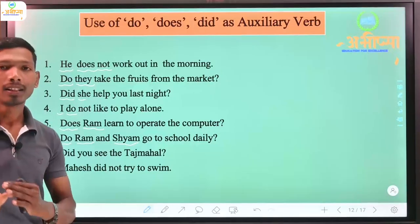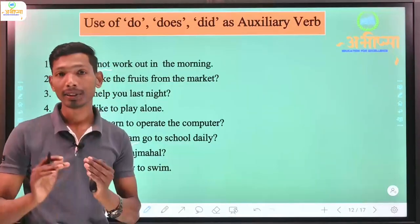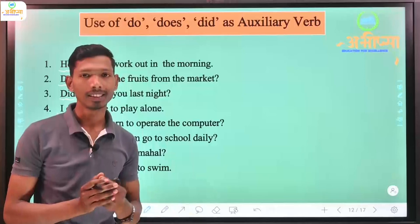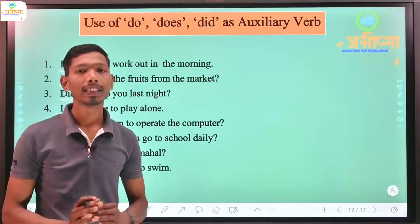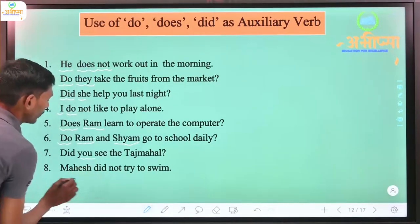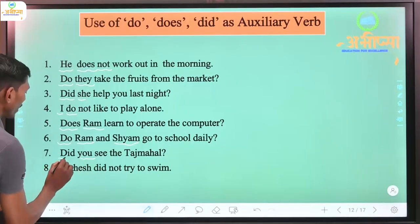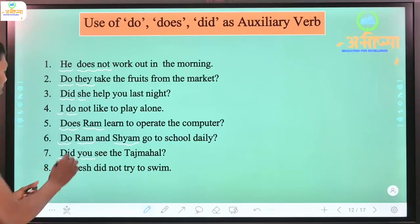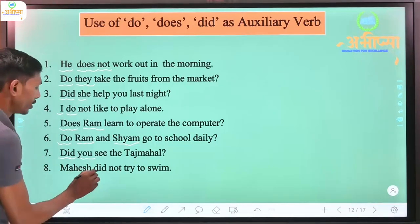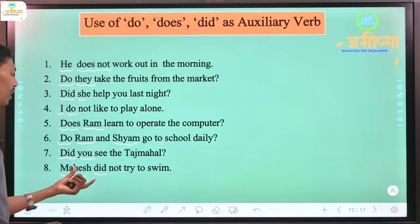So do and does are used only in present tense. In present tense, we check the subject to decide between do and does. But in past tense, we use 'did' with all subjects. 'Did you see the Taj Mahal?' - here 'did' is used because in past tense, regardless of subject - I, we, you, he, she, it - we use 'did.' 'Mahesh did not try to swim' - Mahesh is one single subject, but because it's past tense, we use 'did.'